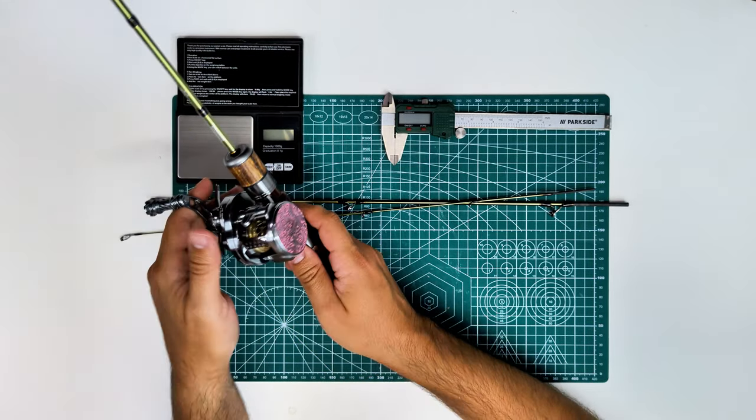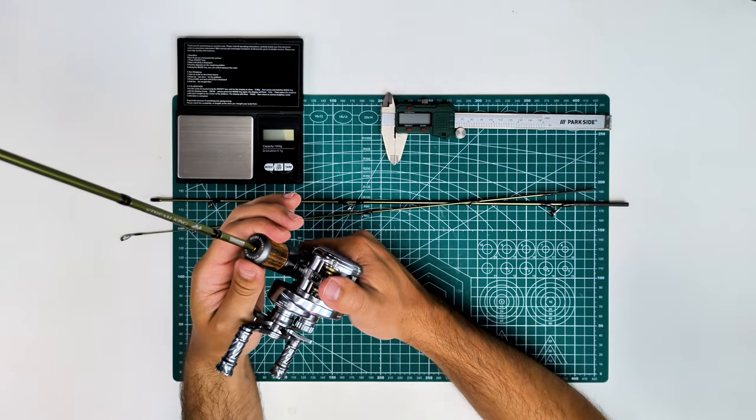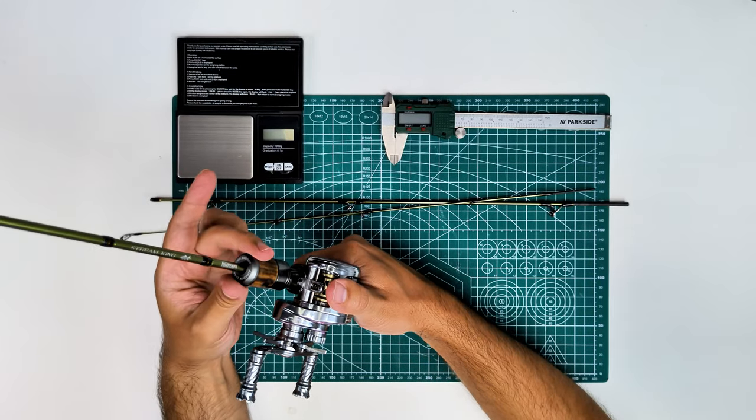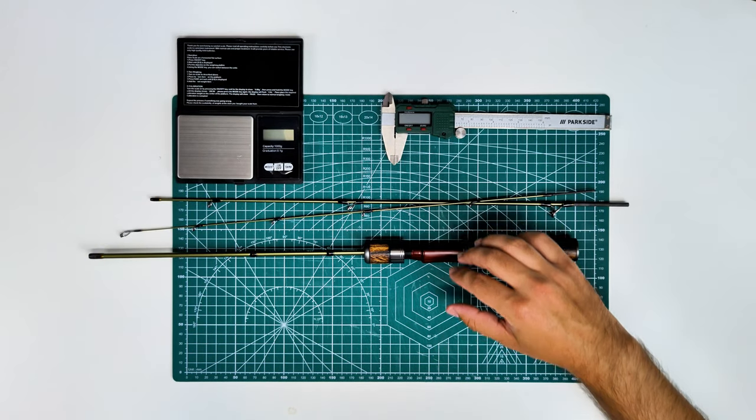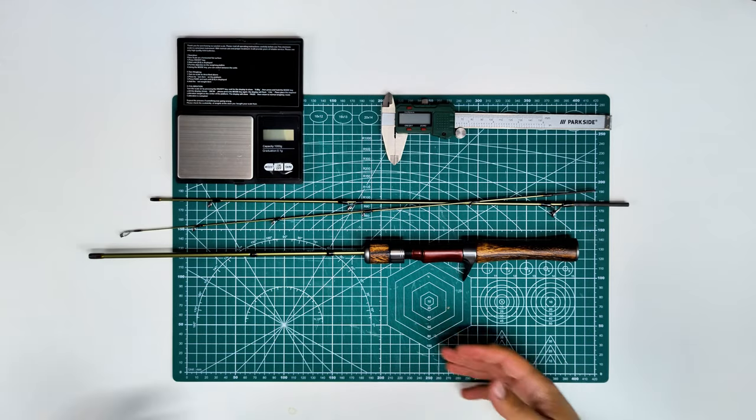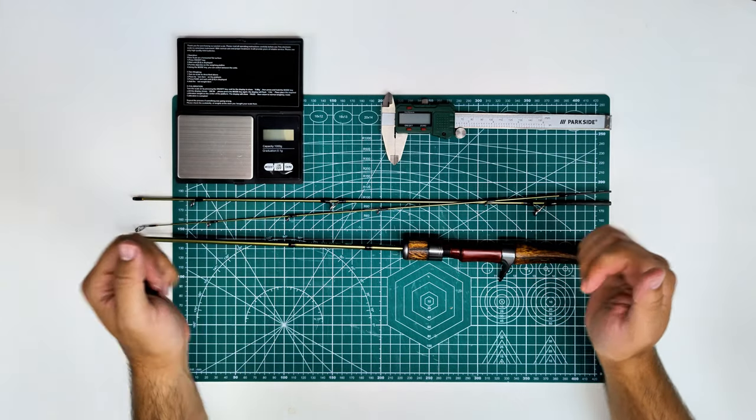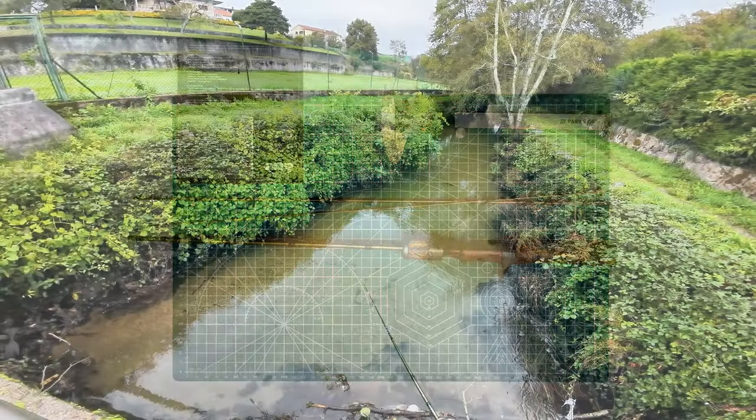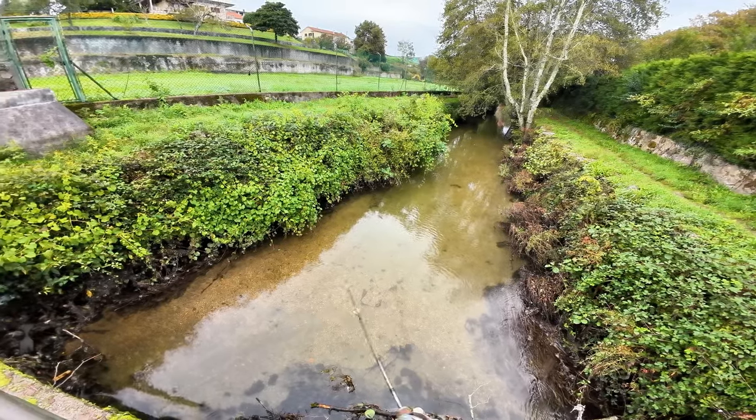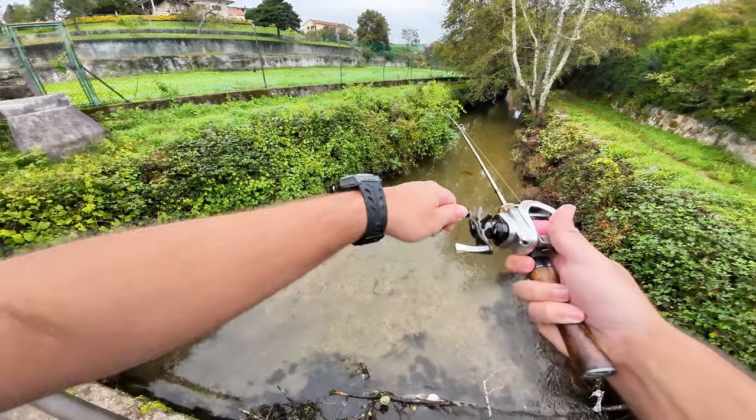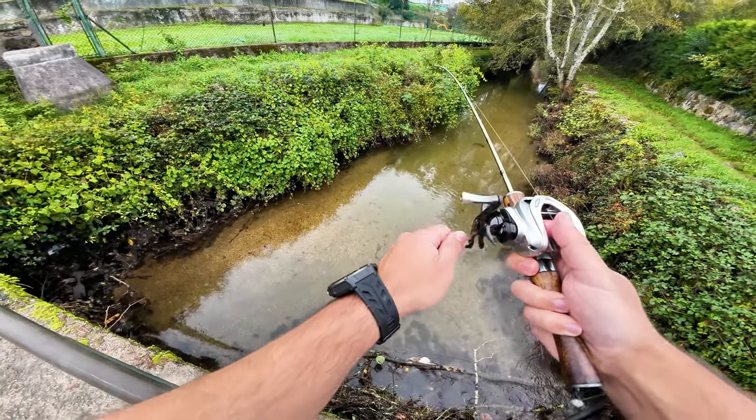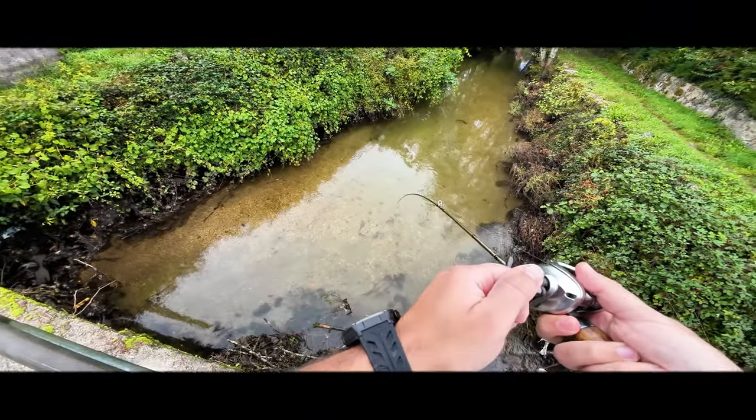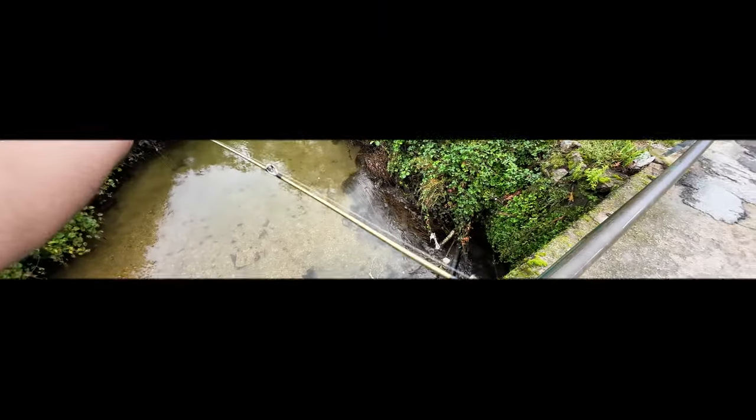And now just a quick clip of me fishing with it, so you know what to expect on my next video. First one, and it's decent. I'll see you guys then, bye.